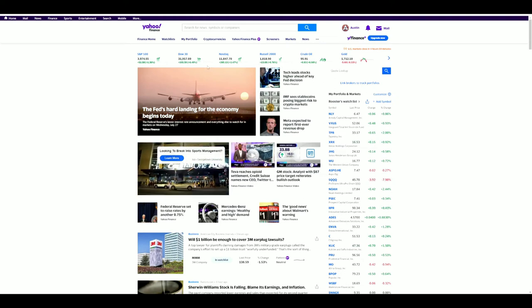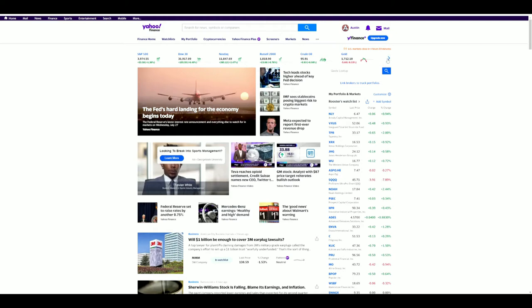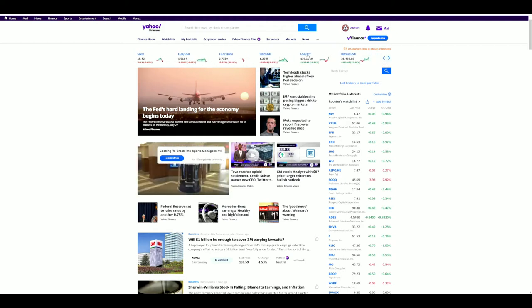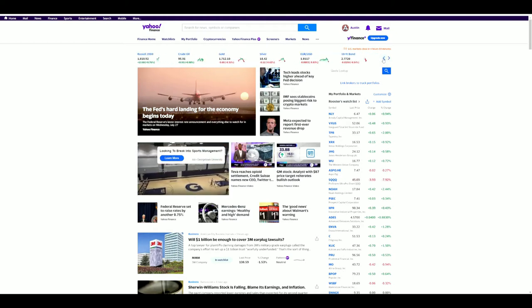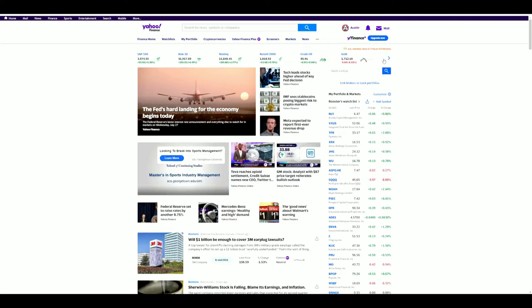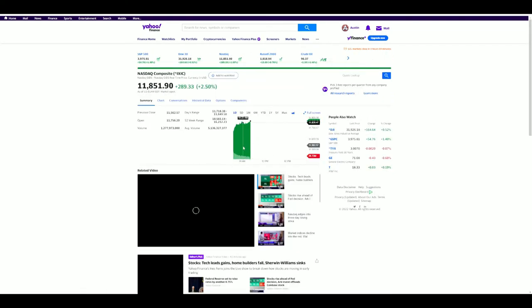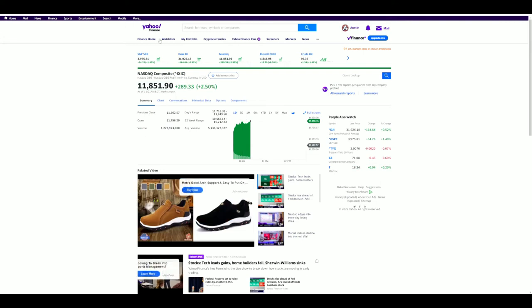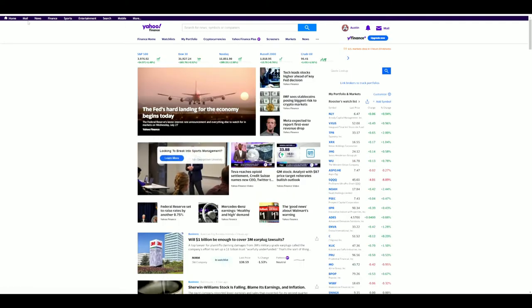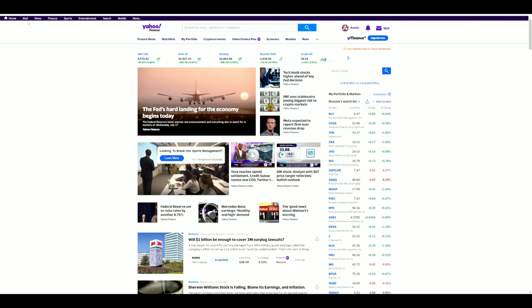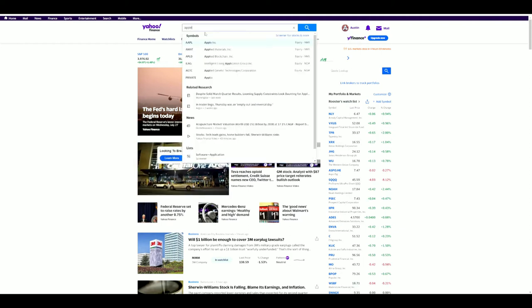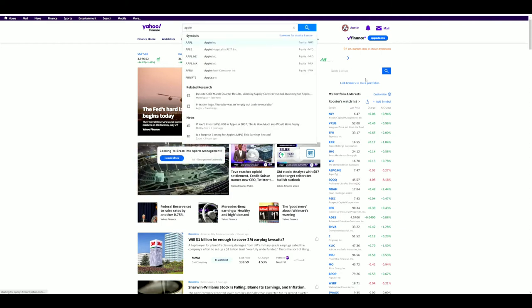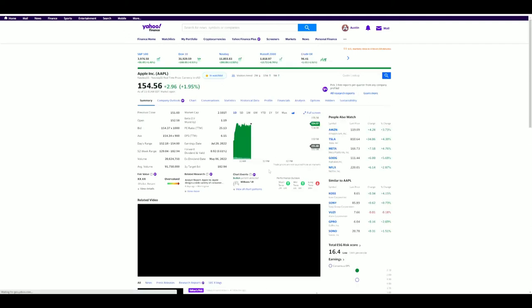I really like on Yahoo Finance how I can click into any one of these charts. I can scroll over and look at pretty much anything I want—international markets and stuff like that. I can click into any one of these, like the Nasdaq, and go right into the chart really quick and easy. That's something I like in Yahoo over Trading View.